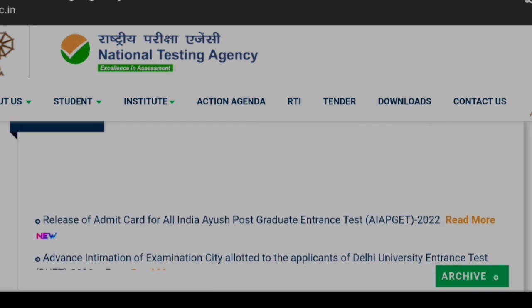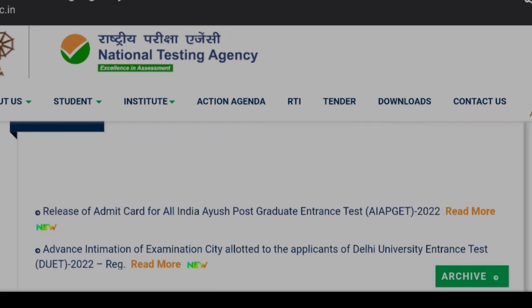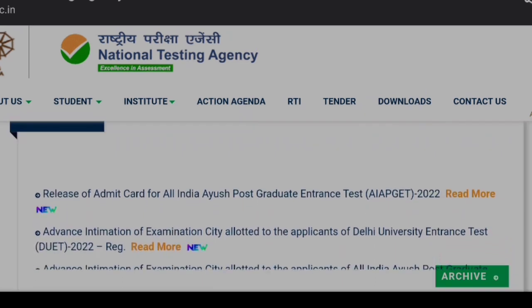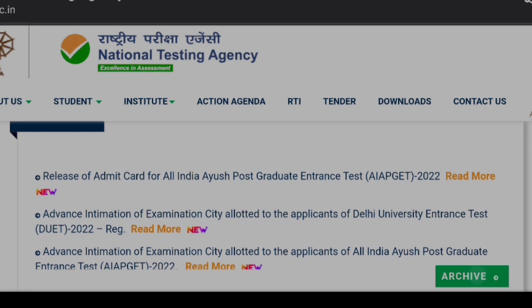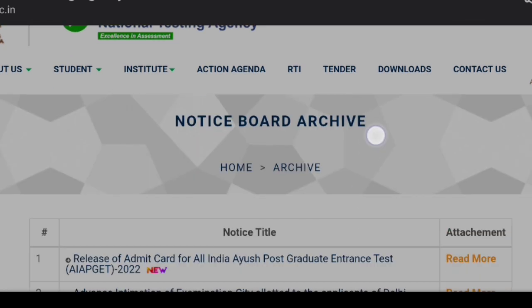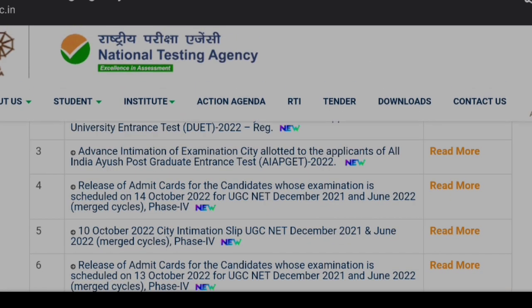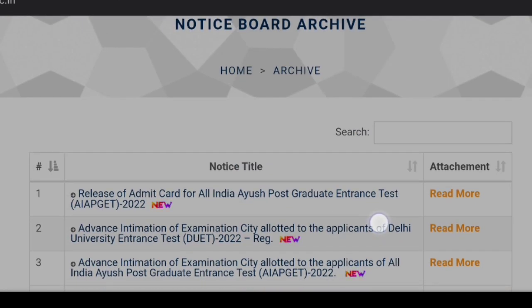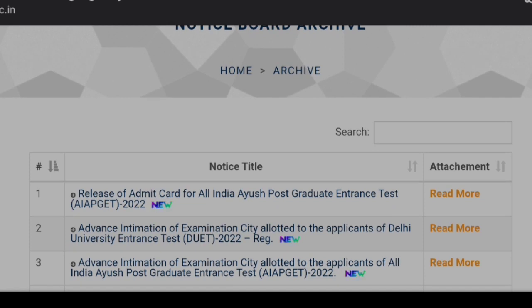Let me show you the notice which has come from the NTA. Here in the archive you can see the second notice related to DUET entrance — advance intimation of examination city allotted.